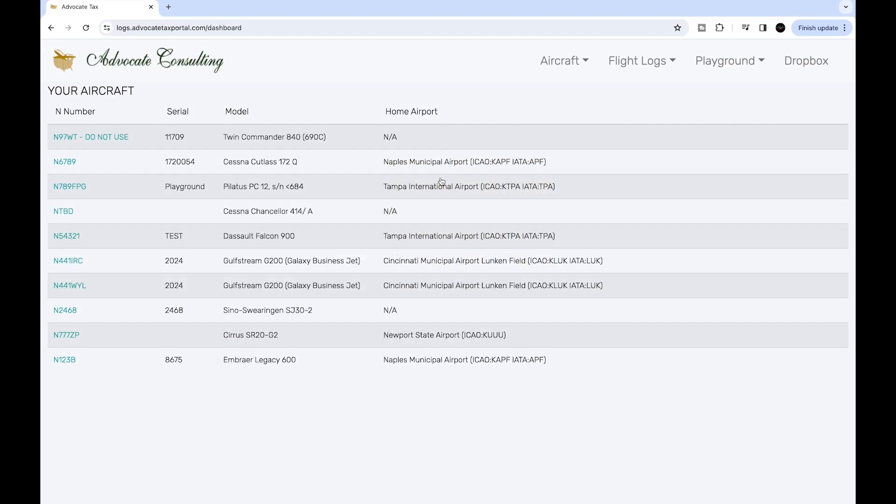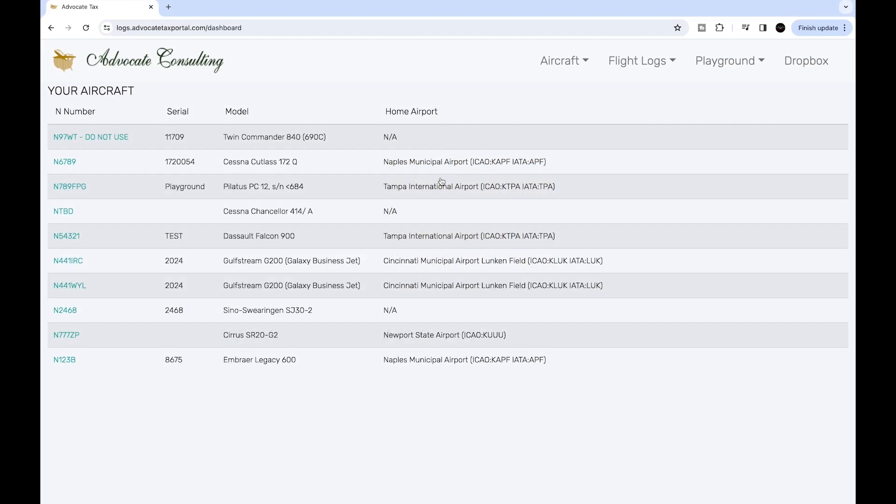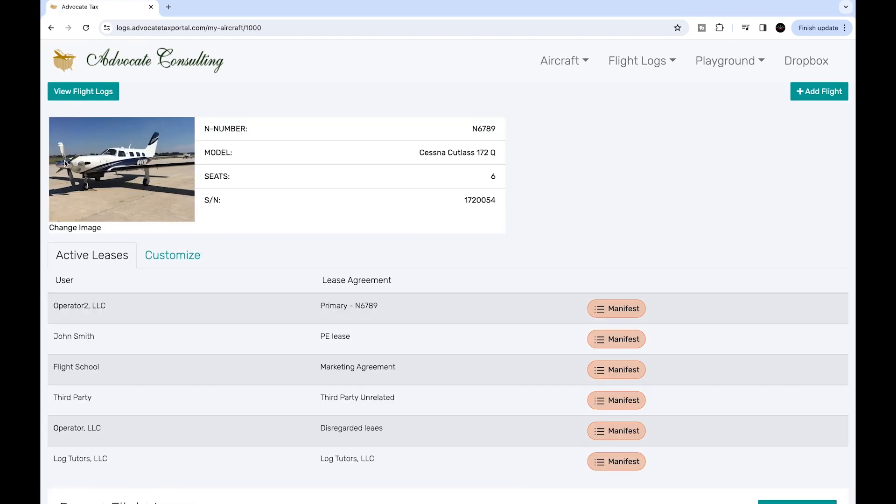Once you've signed in, if you have multiple aircraft, it will take you to a screen like this where you choose the relevant aircraft, and that will take you to the aircraft screen. If you have a single aircraft, you'll be taken directly to this aircraft screen.